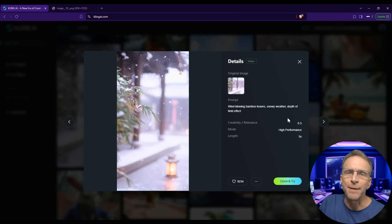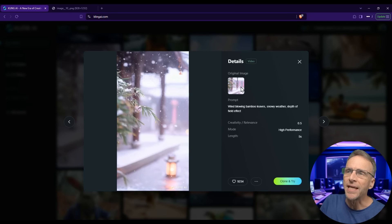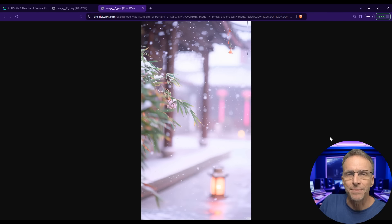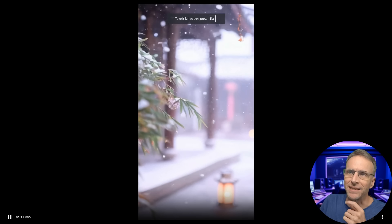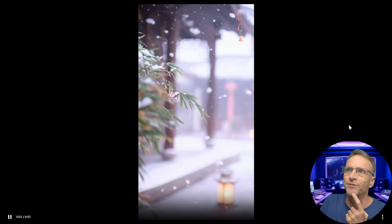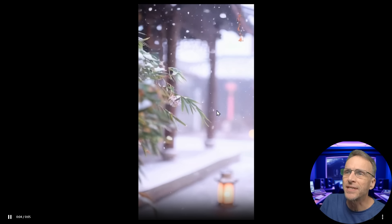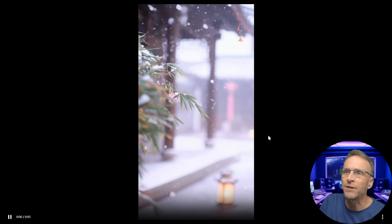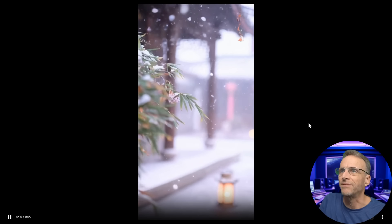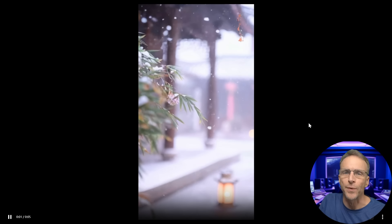Here's another beautiful example that started with a nice beginning image. Even without a text prompt, if you've got nice images you've created or taken with your camera, this tool brings amazing life to them. Look at the snowflakes — if you really scrutinize you can see some weird disappearing or morphing, but at first glance you'd be completely convinced this is just a regular video.